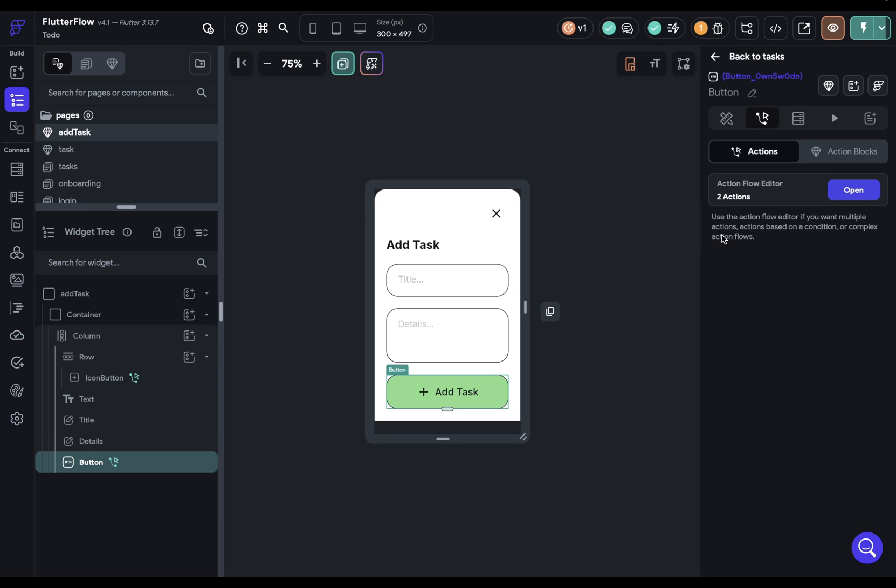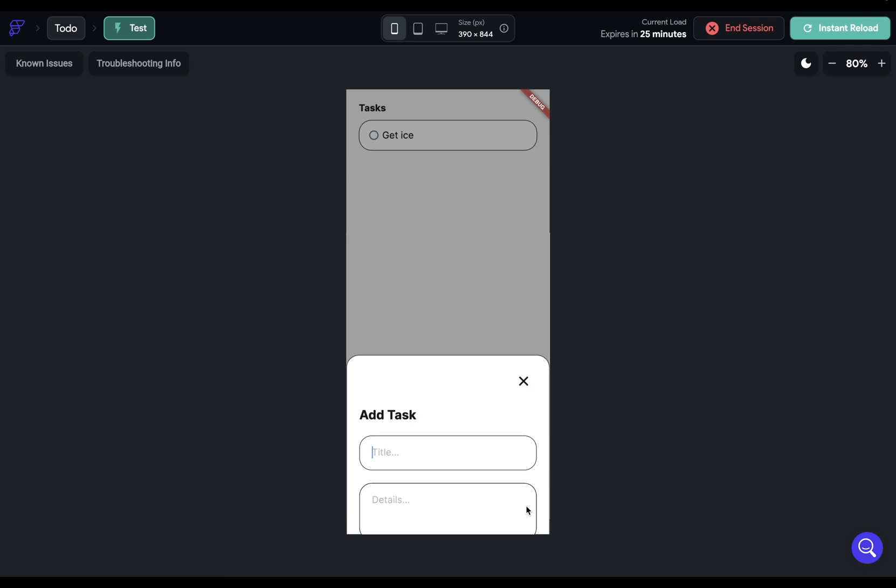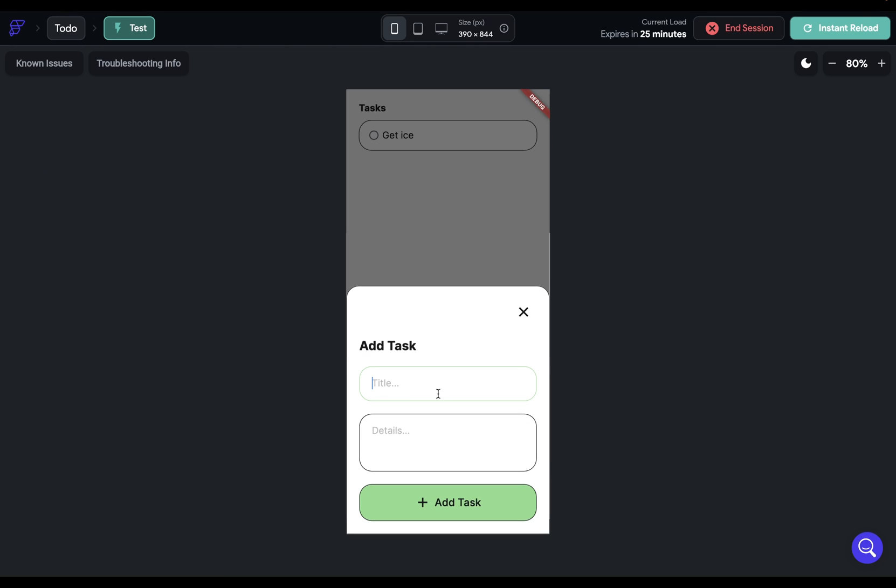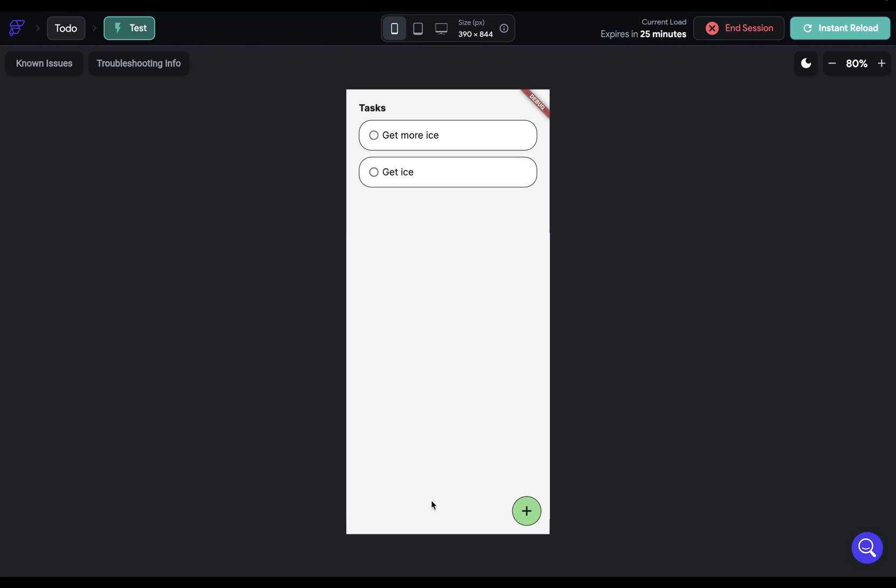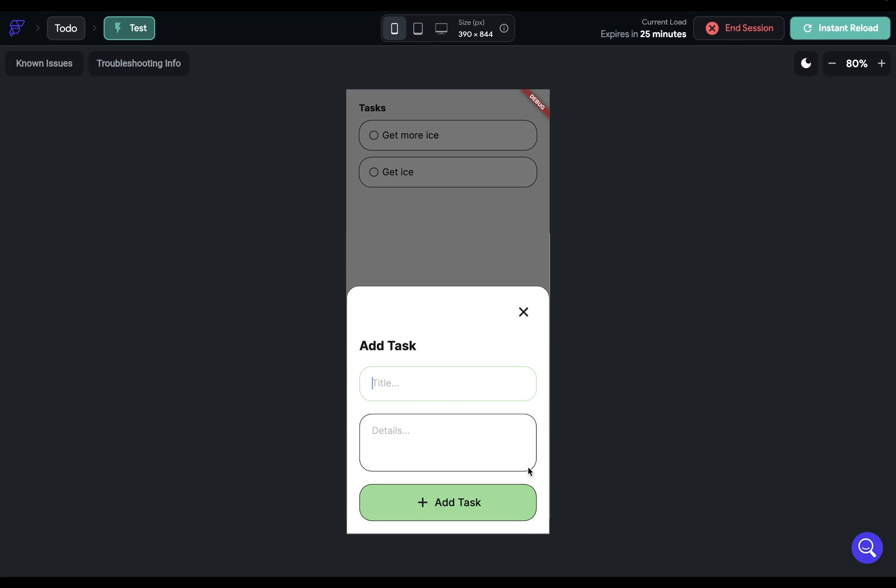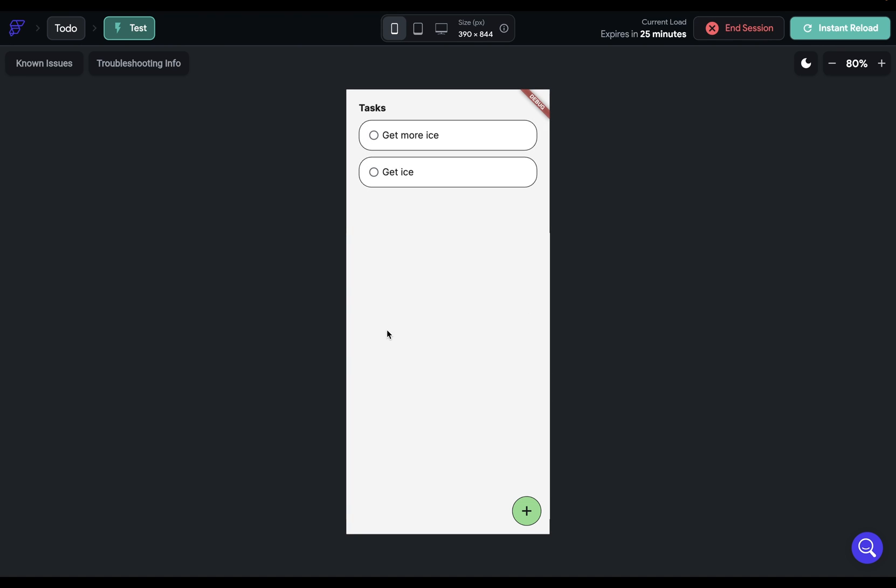Now let's try that out. So let's add another task. Get more ice from a different store. And add task. Beautiful. And we can test out our dismiss action. And that works. And that's how to build our bottom sheet in our to-do app.